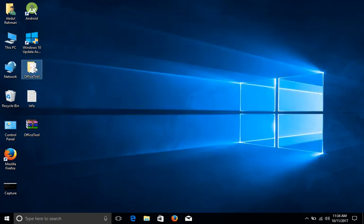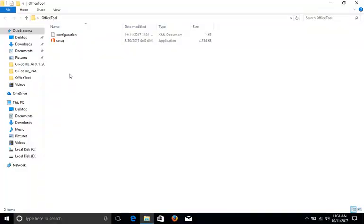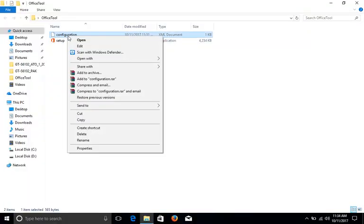Once I open it, you see there is a configuration and setup. Click on the configuration and open it with Notepad.